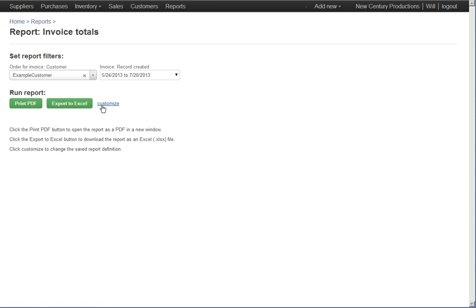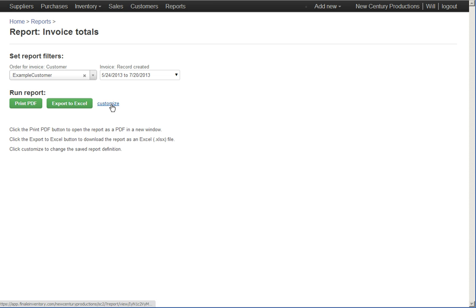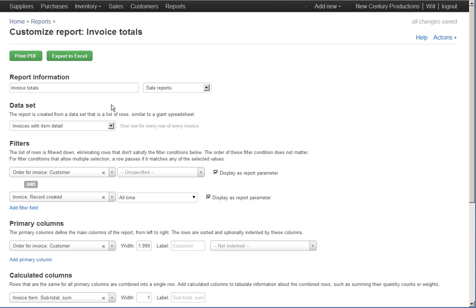So I'm going to go back here to this invoice totals report and customize it.